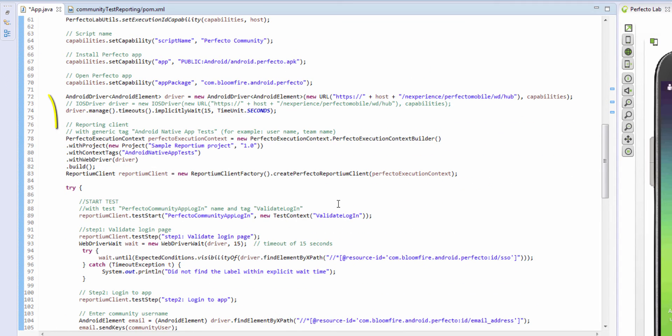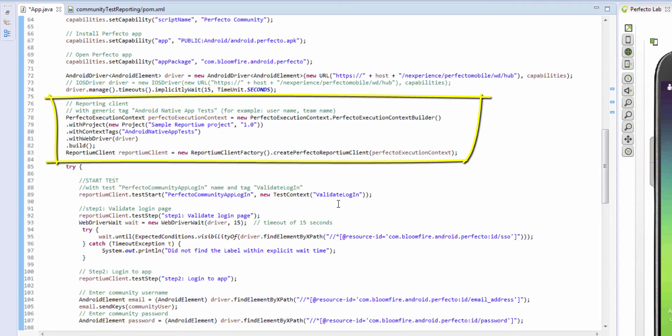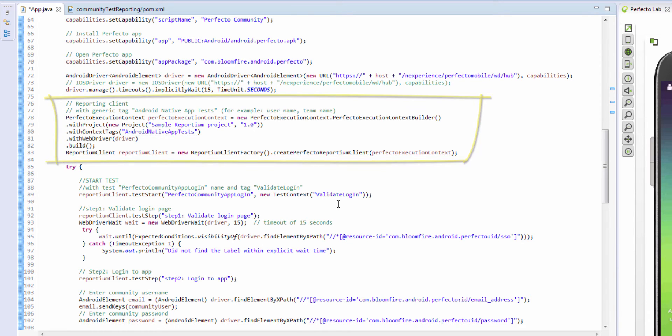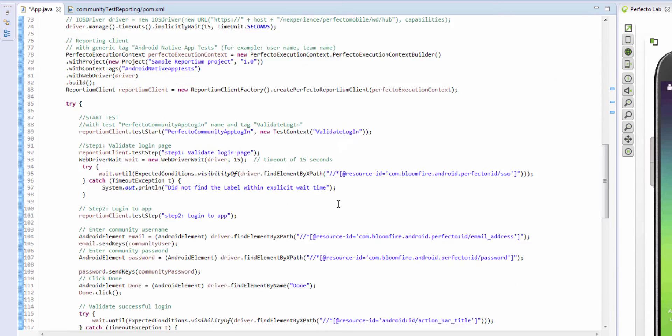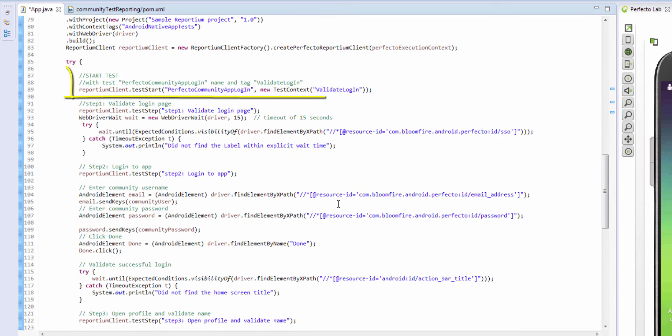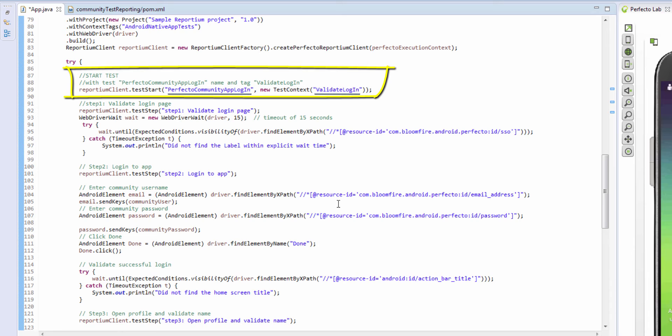Next, we have our reporting client and an optional generic tag called Android native app tests. Other examples of tags that can be used here are your username, team name, and test type such as regression, nightly, or smoke test. Now we can start our test and optionally add a test name and any additional specific test tags.